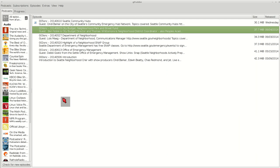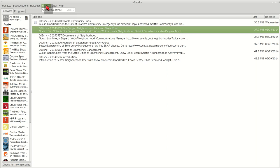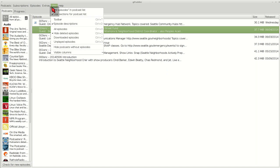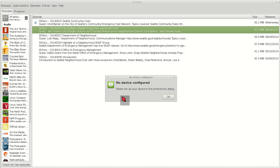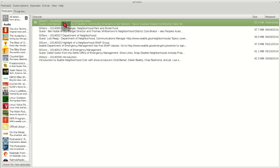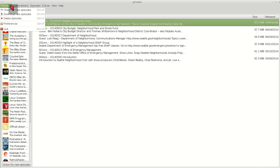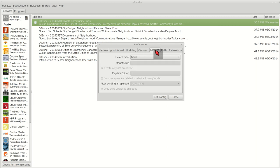Once you have them in your gPodder, the podcasts you're going to listen to, the extras is synced to device. If you have an iPad or an iPod or an MP3 player, you can download these episodes directly into there. So you'd go into Preferences, Device, and then set this up.